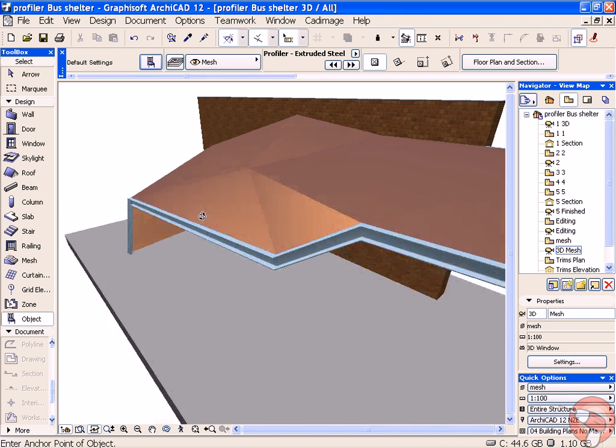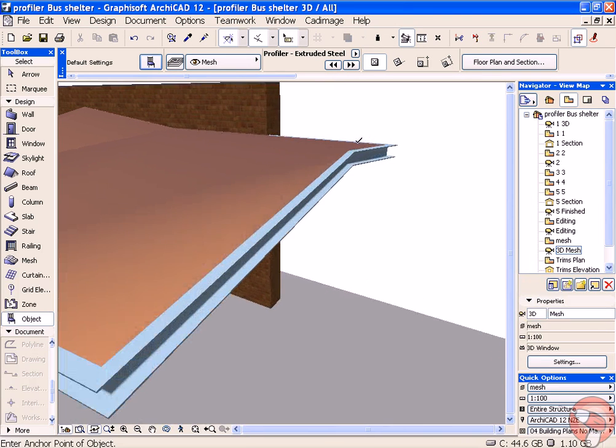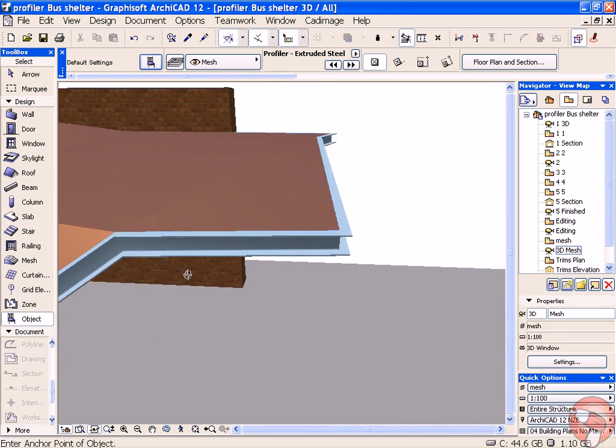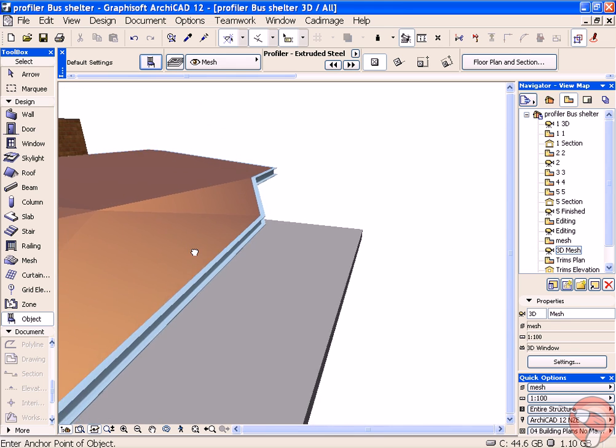There we go. So now the section is running along the top edge and following all the complex geometry of our mesh.